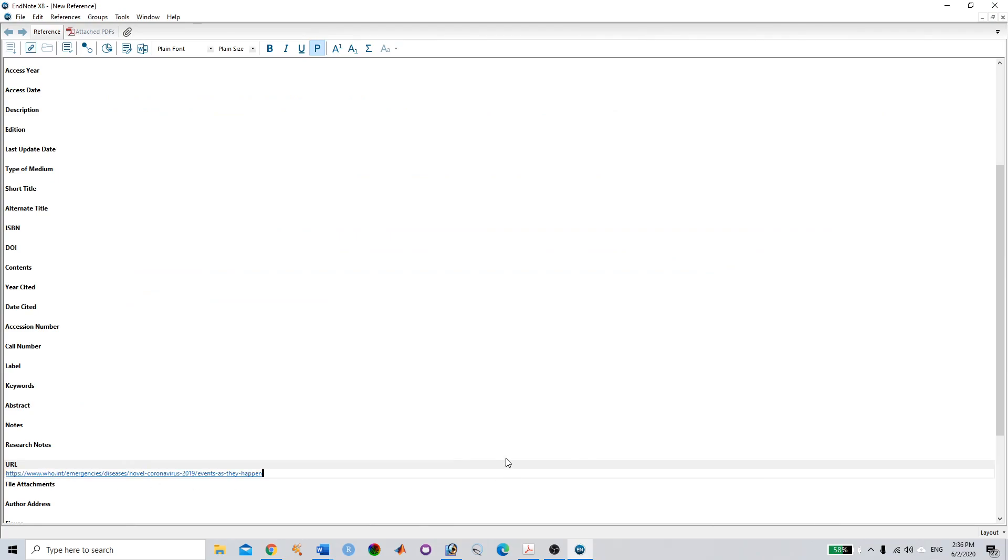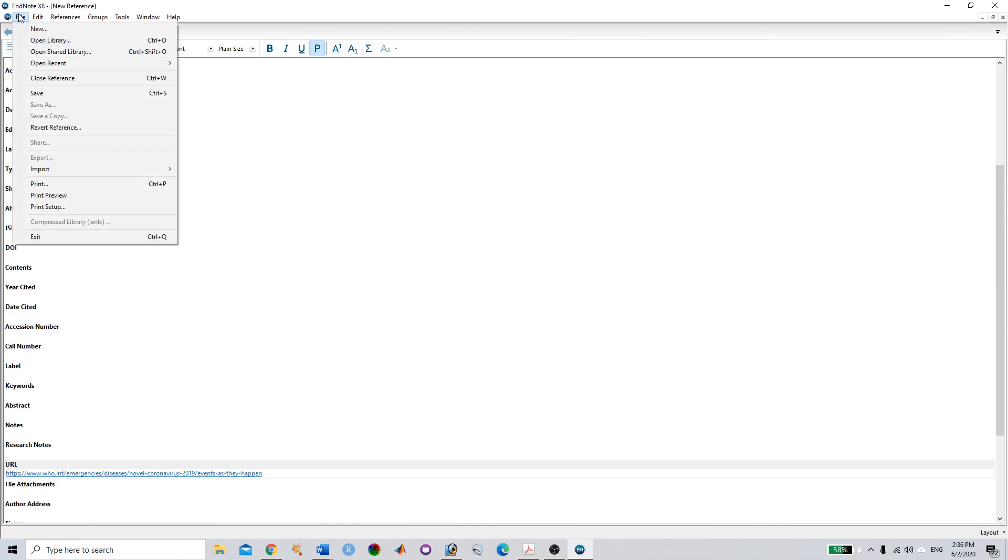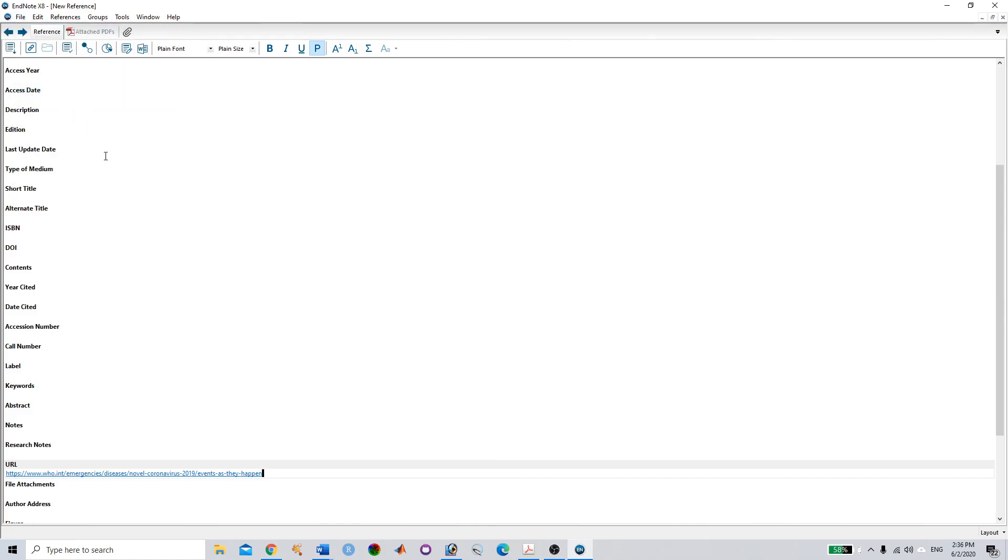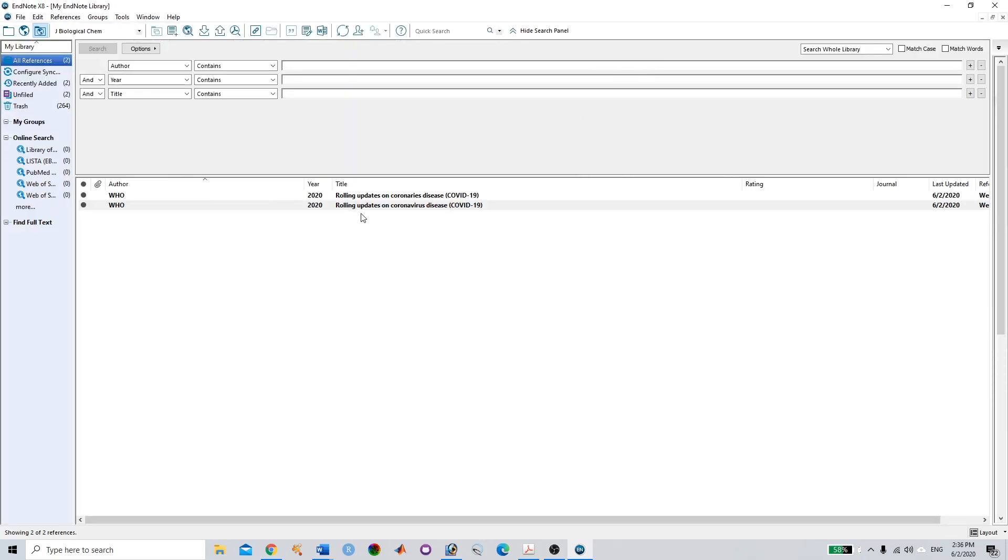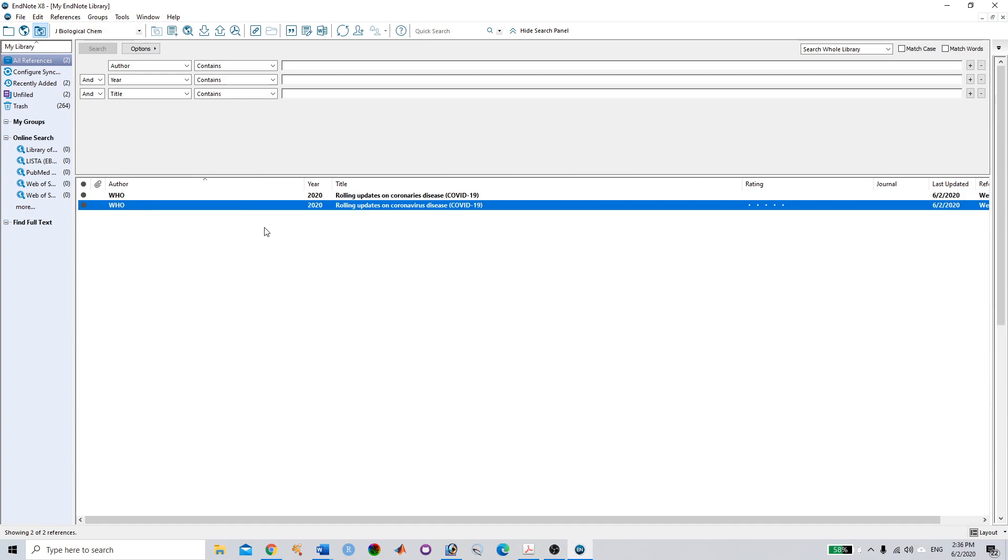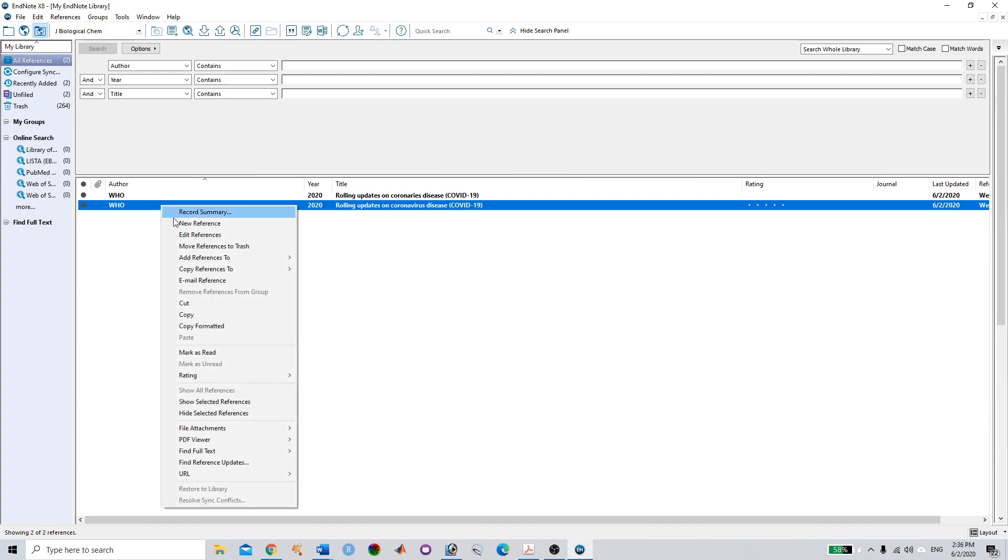Once you've done this, it's very simple—just press Ctrl+S or go to File and Save. Once you save, you can see it will automatically update on your main page.